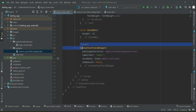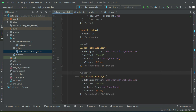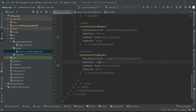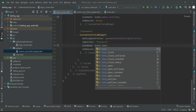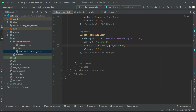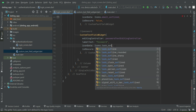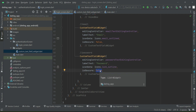For the password, the input will be captured by the passwordTextEditingController. The icon will be lock_outlined — there's lock_outline and lock_outlined, we want lock_outlined. Since it's a password field, we'll set it to obscure text.